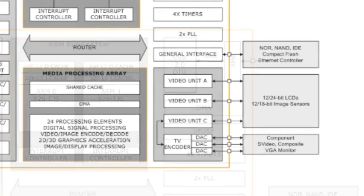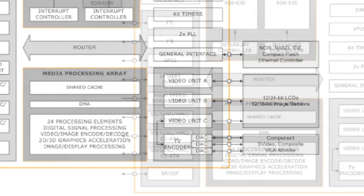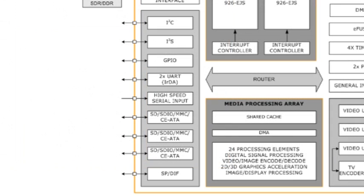It has three bi-directional video controllers that can be connected to and process video data to and from cameras and displays. There is an analog HD TV encoder. There are three SDIO-SD controllers, plus GPIOs, UARTs, I2C, as well as I2S.